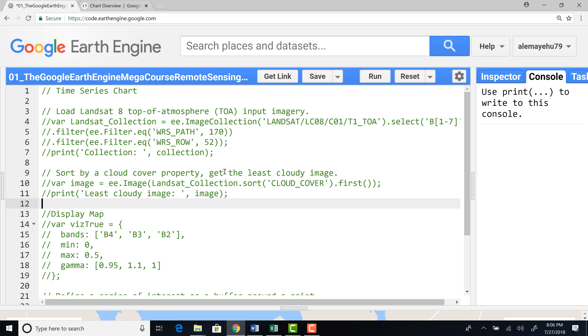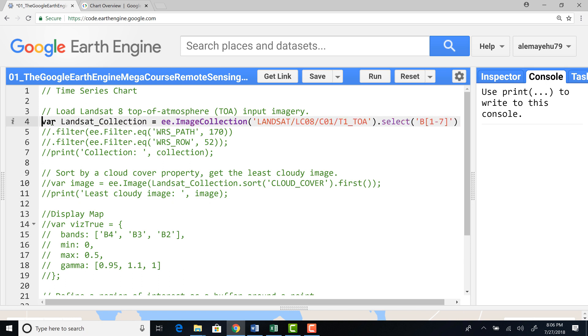Let's start by importing a Landsat satellite 8 data collection. So for this exercise, I'll import this image collection, Landsat 8 image collection.